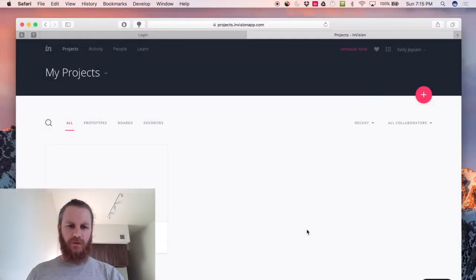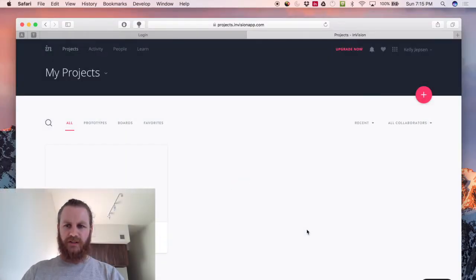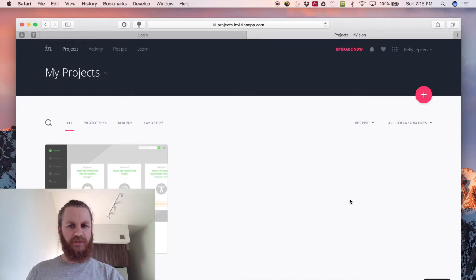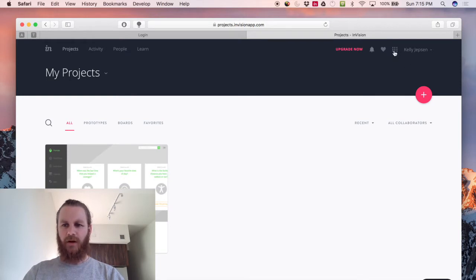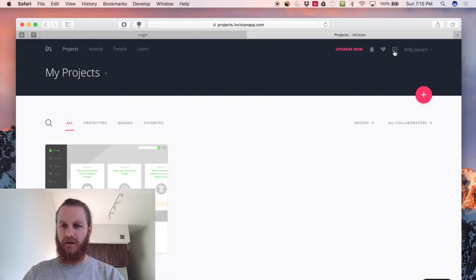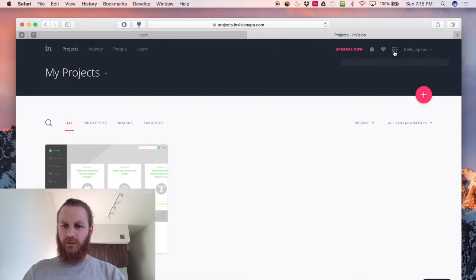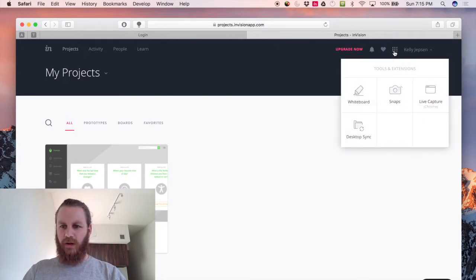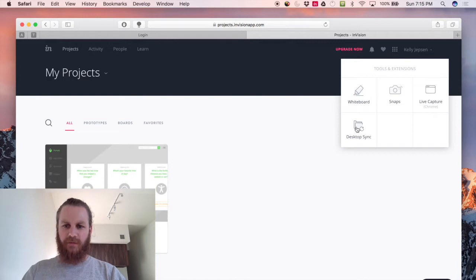Go ahead and log in to Envision and then once you're logged in you will actually need to download the Envision Sync app. So up here behind this lovely obscure icon which is nine little squares, you will click on that and then you get desktop sync.